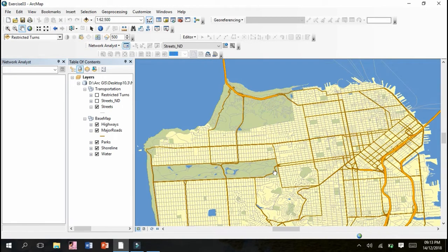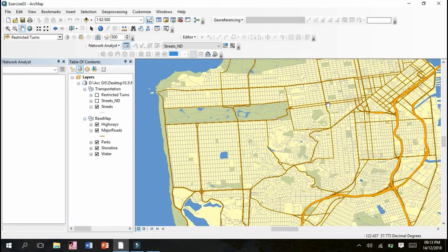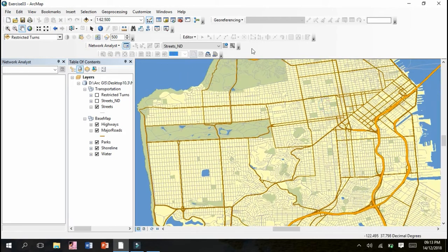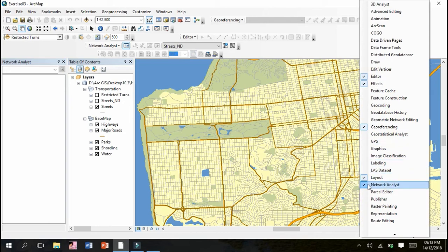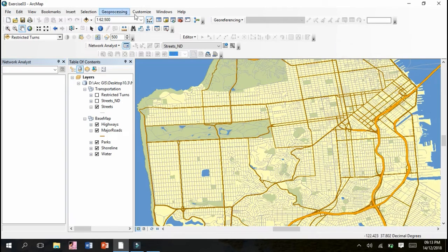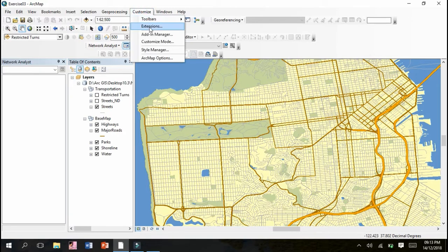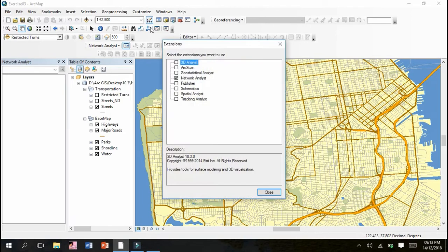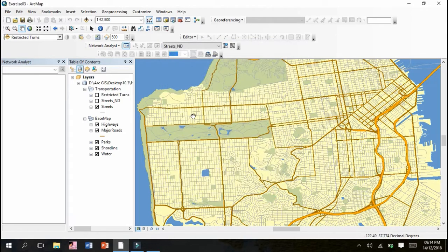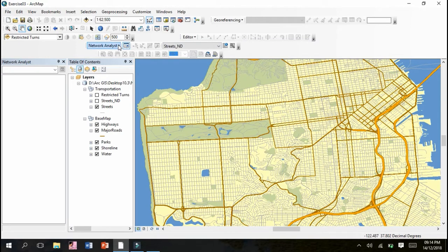What we need to do next is check that in the Customize window, our Network Analyst tool is checked. Go to Customize, click Extensions, and check that Network Analyst is enabled. You can see Network Analyst is being checked.